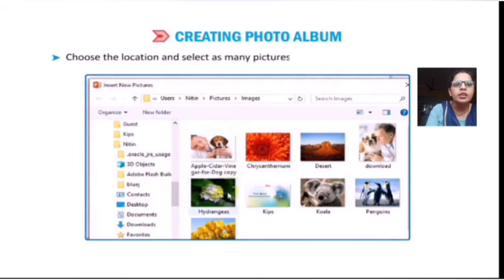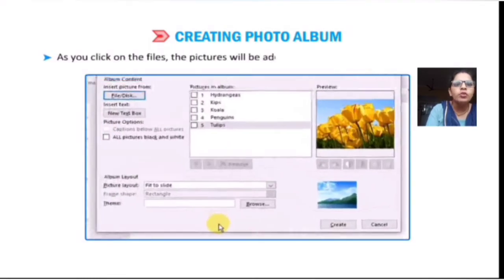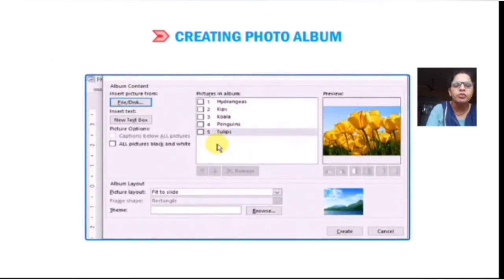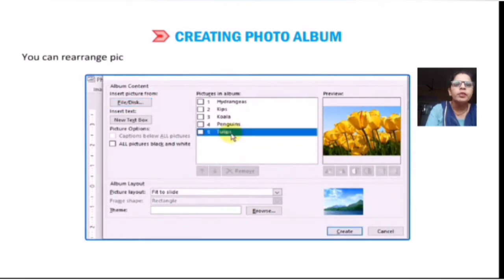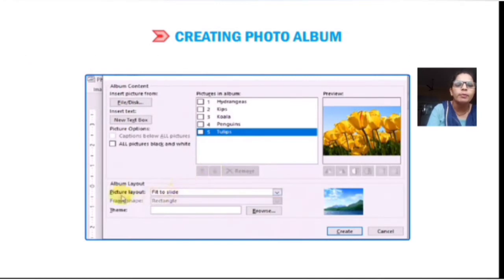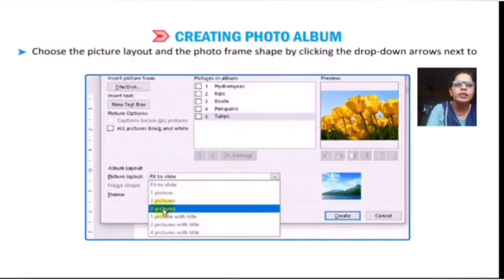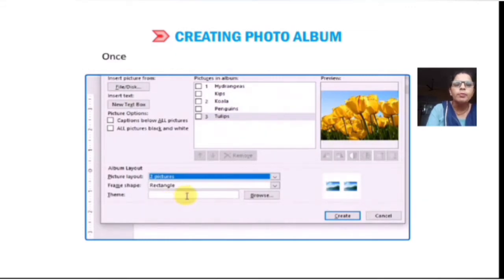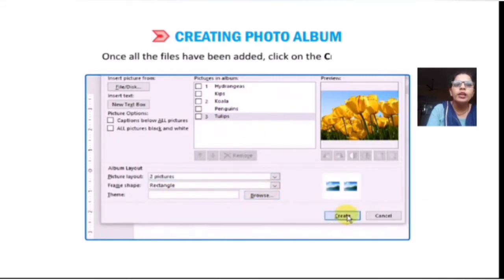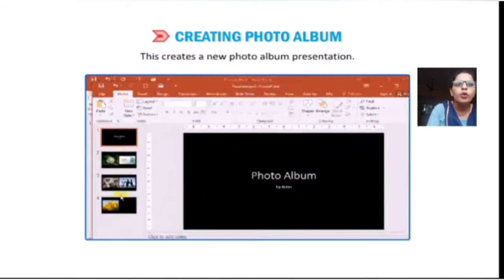Choose the location and select the pictures you need to insert. As you click on a file, the picture will be added under the Picture Album box. The preview of the picture is displayed in the preview tab. You can rearrange the pictures by clicking the up and down arrows below the Picture Album. Choose the picture layout and the photo frame shape by clicking the drop-down arrows next to Picture Layout and Frame Shape in the Album Layout section. Once all files have been added, click Create to make a new photo album presentation.